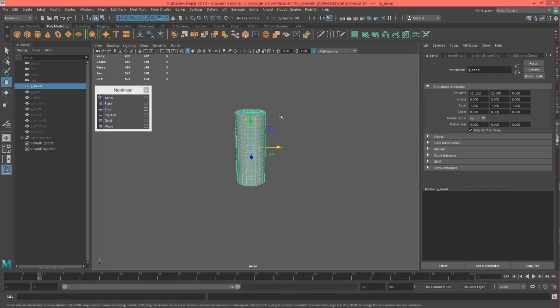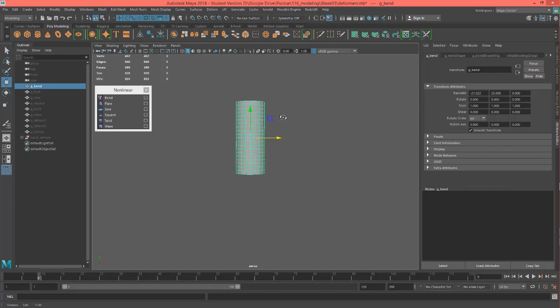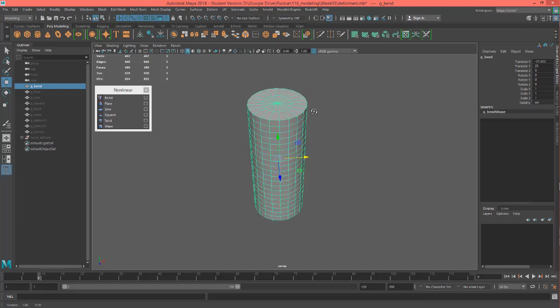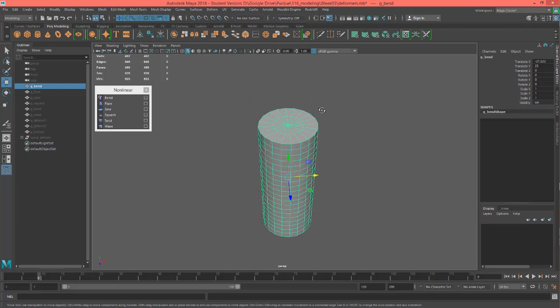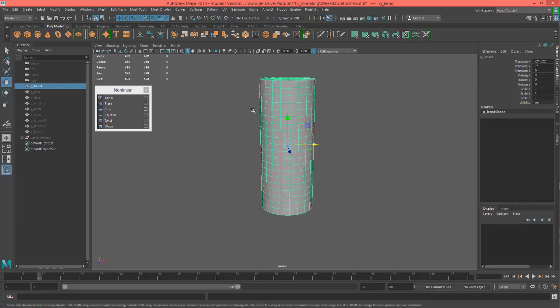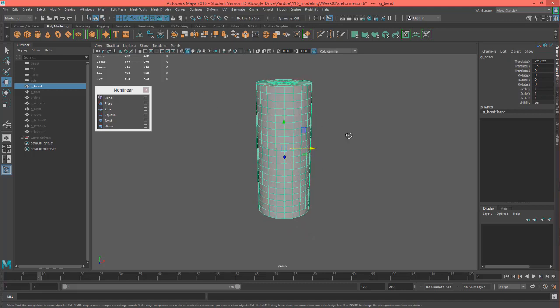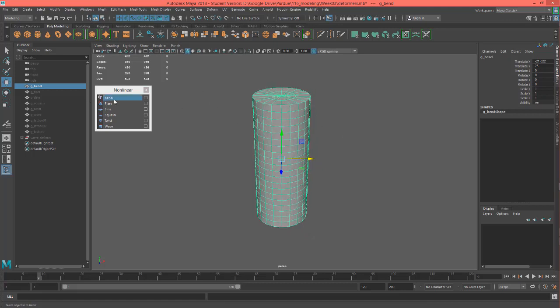So I just have this cylinder here and one of the things that I want to note about the cylinder is I purposely have a good amount of subdivisions in it just because I want to be able to make sure that when I do bend this with a deformer it looks nice.